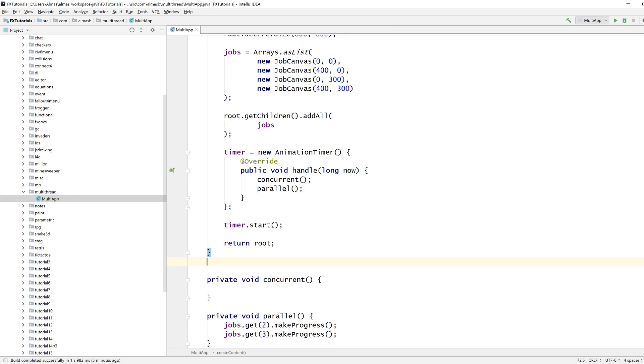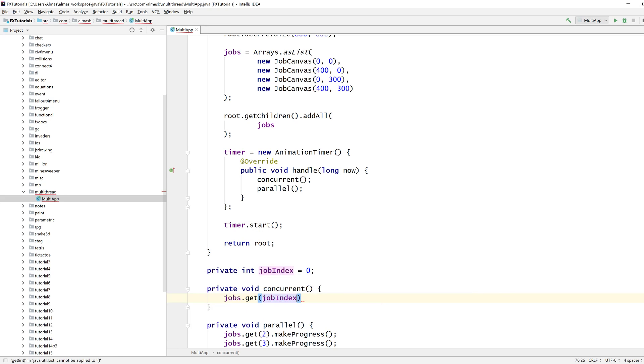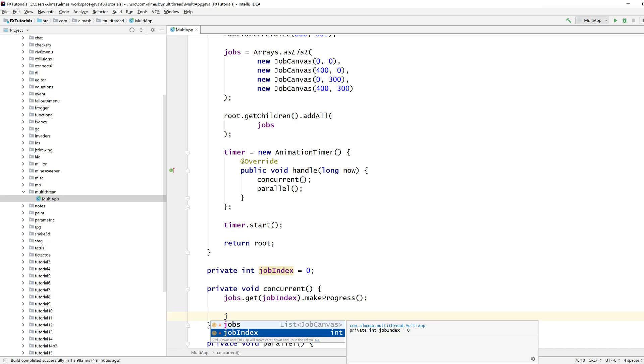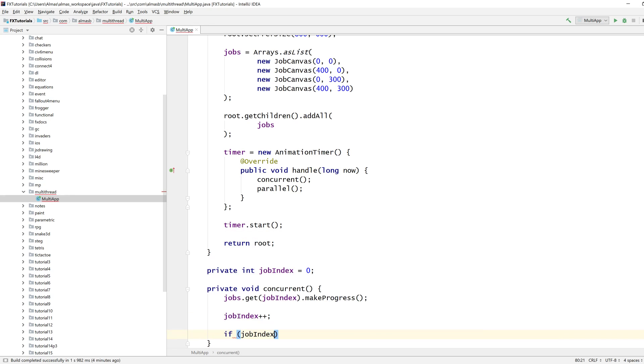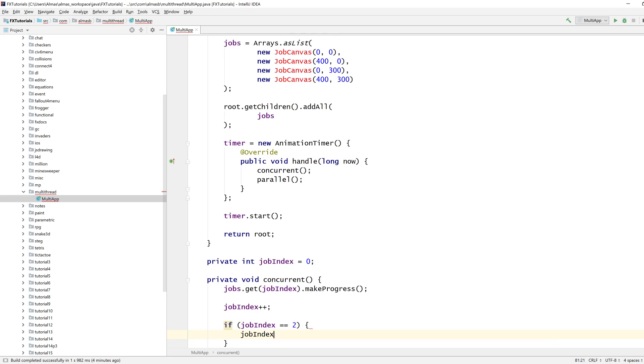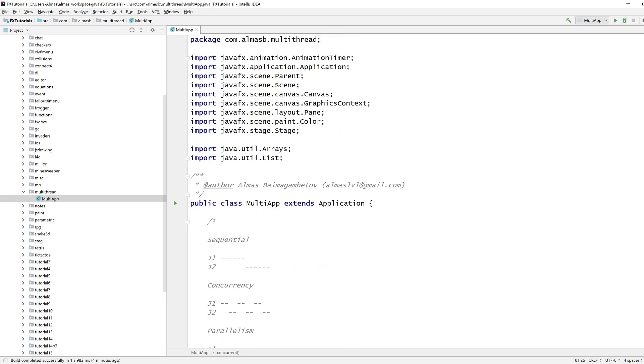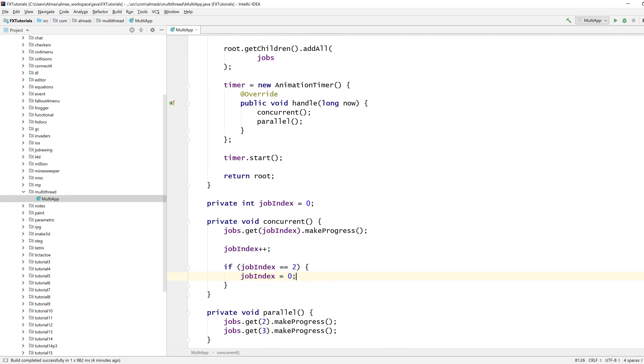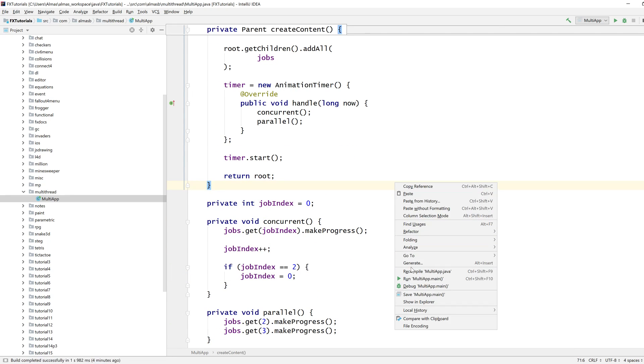For concurrency, I need to alternate between them, so I need to keep track of the job index that I'm currently working on. And I can do jobs get, job index, make progress, job index increases, if job index reaches two, then we swap. We go back. Is that it? Let's try this.